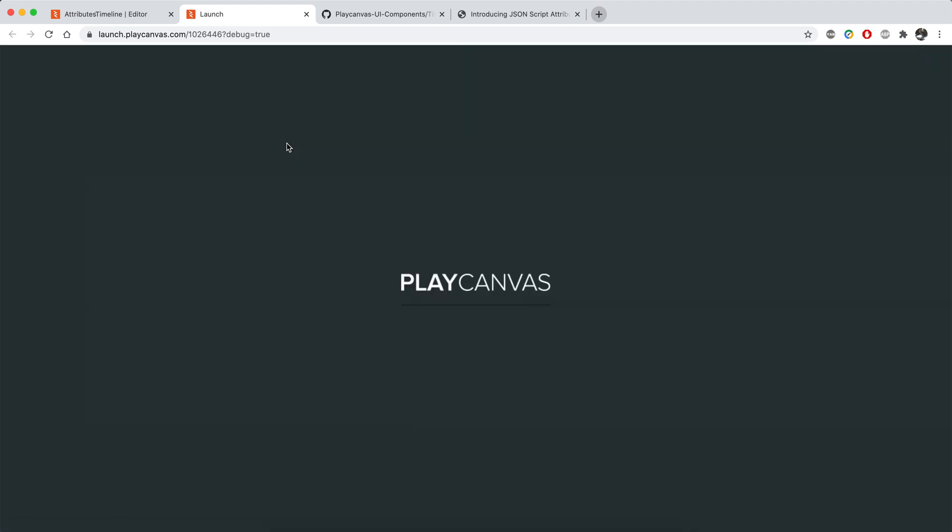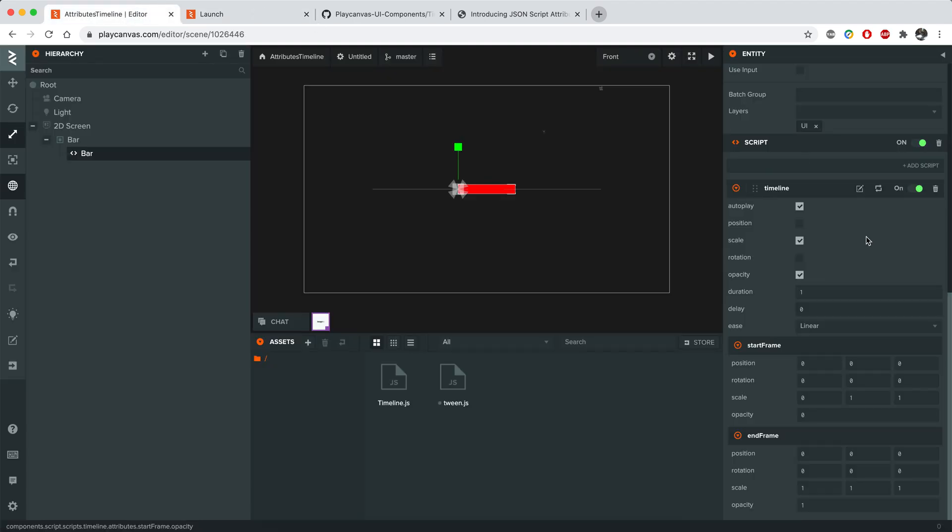Let's reload the page. And as you can see, it works smoothly. You can create simple animations with that script. Thank you.